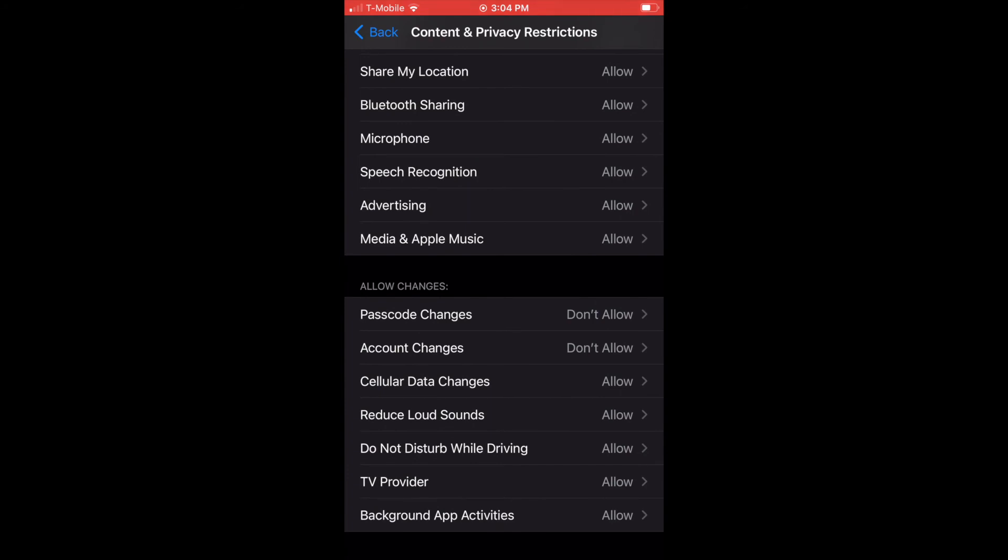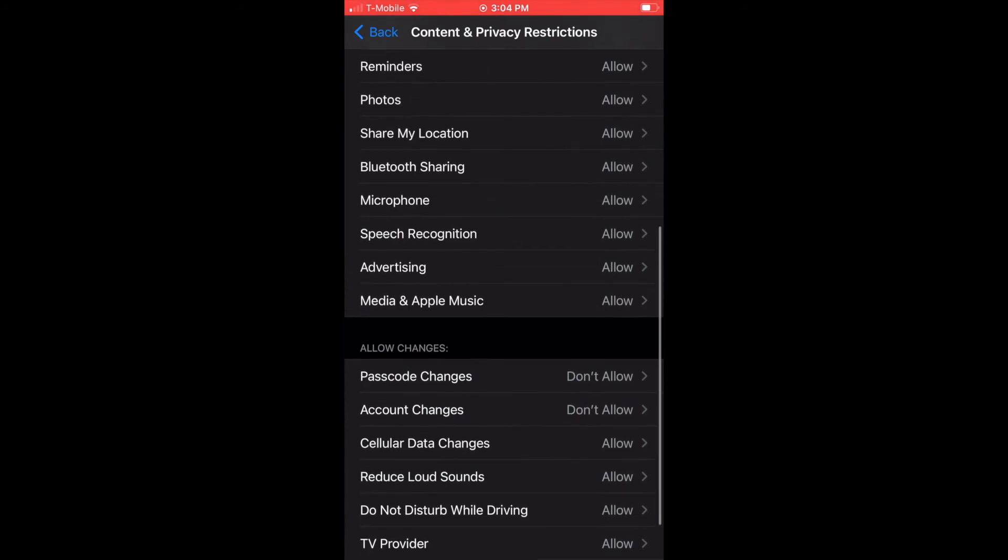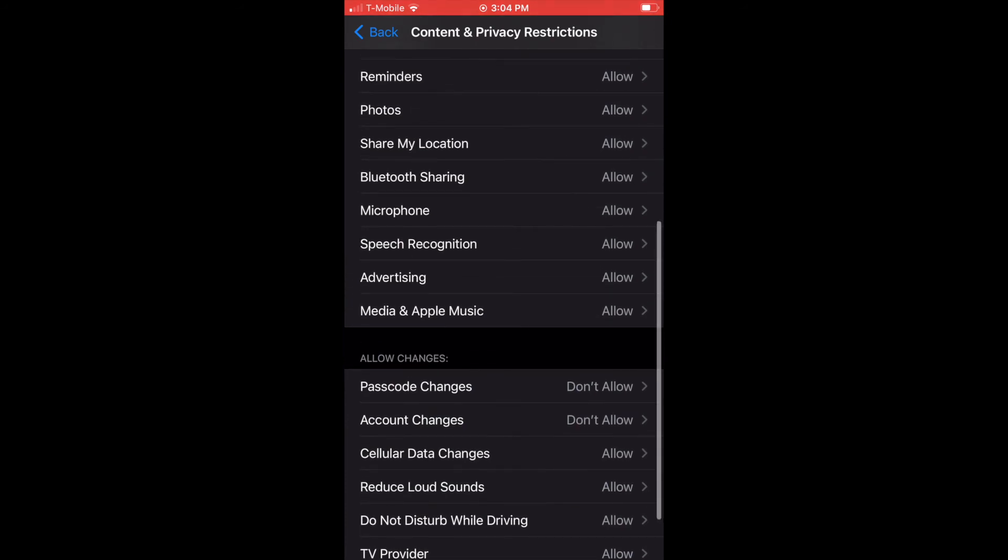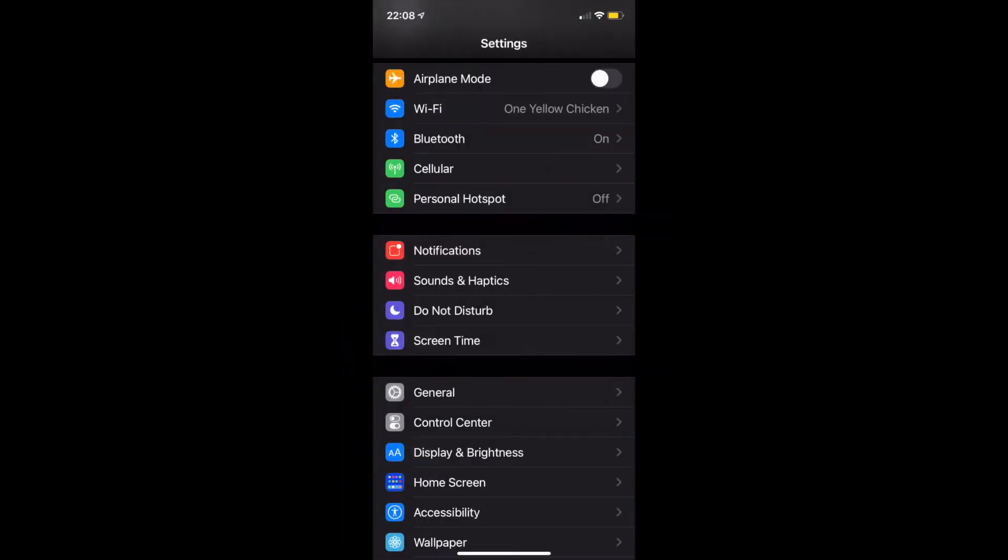I'm not going to mess with Privacy, but I will talk about Allowed Changes. I don't allow passcode changes or account changes. I don't want other people signing into my kid's phone.